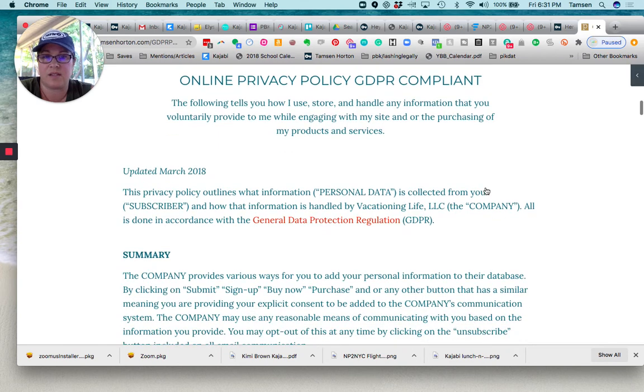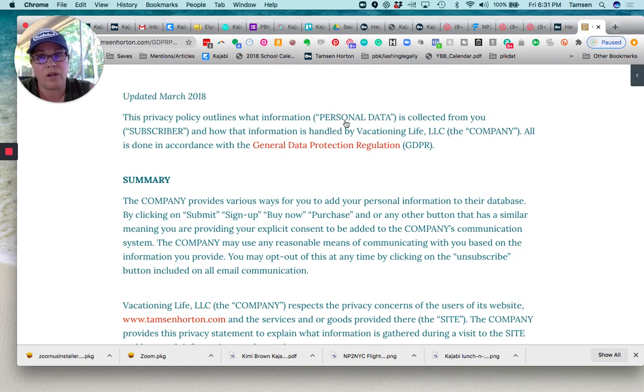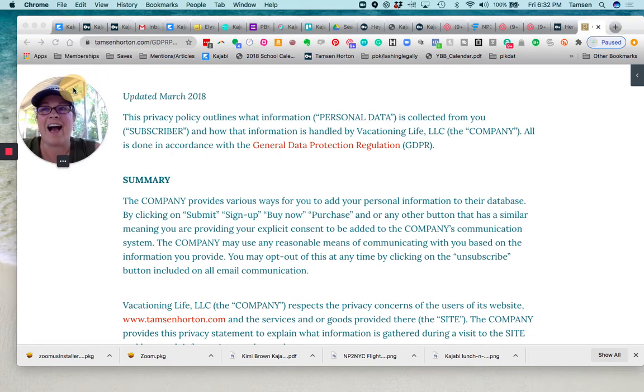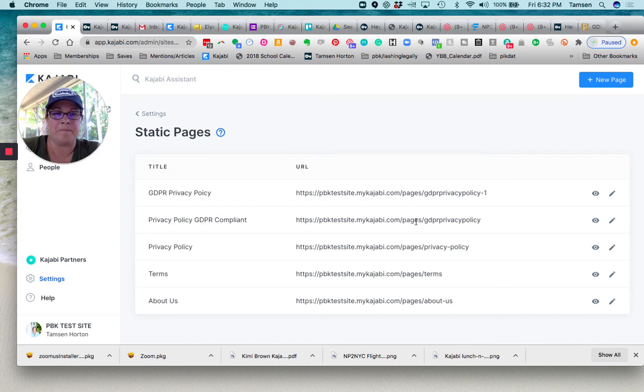This is where this lives. So that's where your pages are likely hiding from you because when they come out of the box right here, this is where they are.